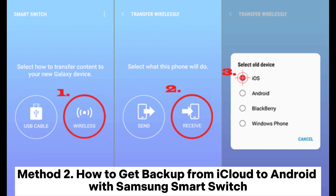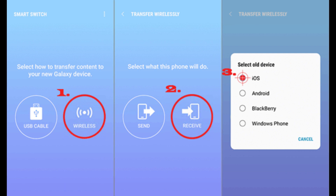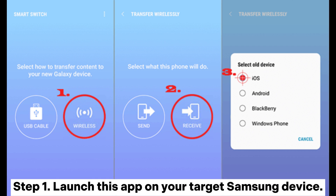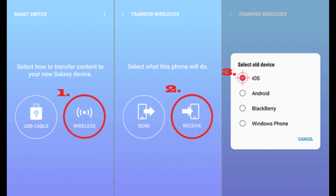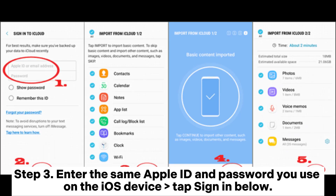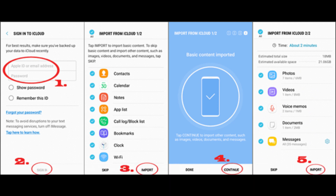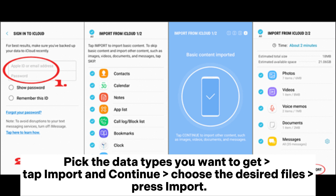Method 2: How to get backup from iCloud to Android with Samsung Smart Switch. Step 1. Launch this app on your target Samsung device. Step 2. Choose wireless receive, select the old device as iOS. Step 3. Enter the same Apple ID and password you use on the iOS device and tap sign in below. Pick the data types you want, tap import and continue. Choose the desired files and press import.